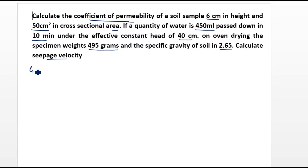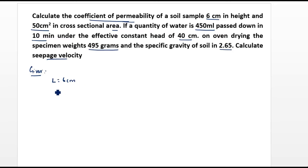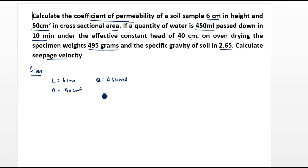So the given values are: sample length L = 6 cm, cross-sectional area A = 50 cm², quantity of water collected Q = 450 ml, and time t = 10 minutes, which is 600 seconds.